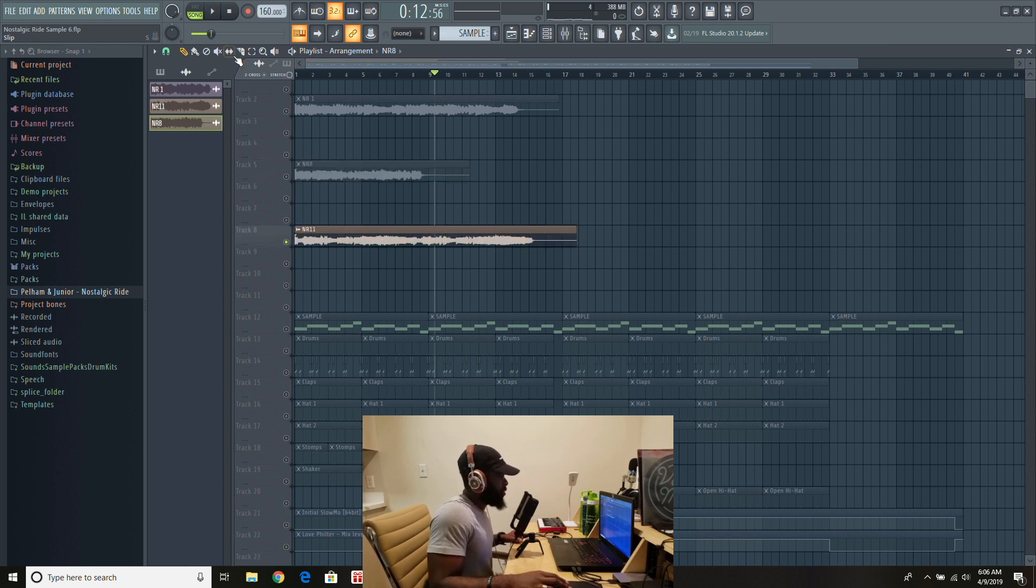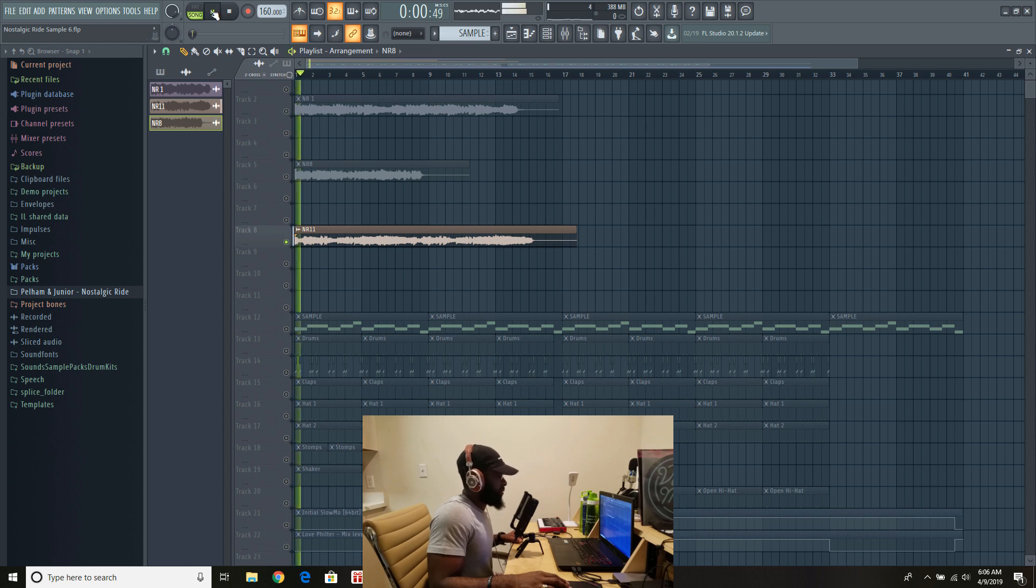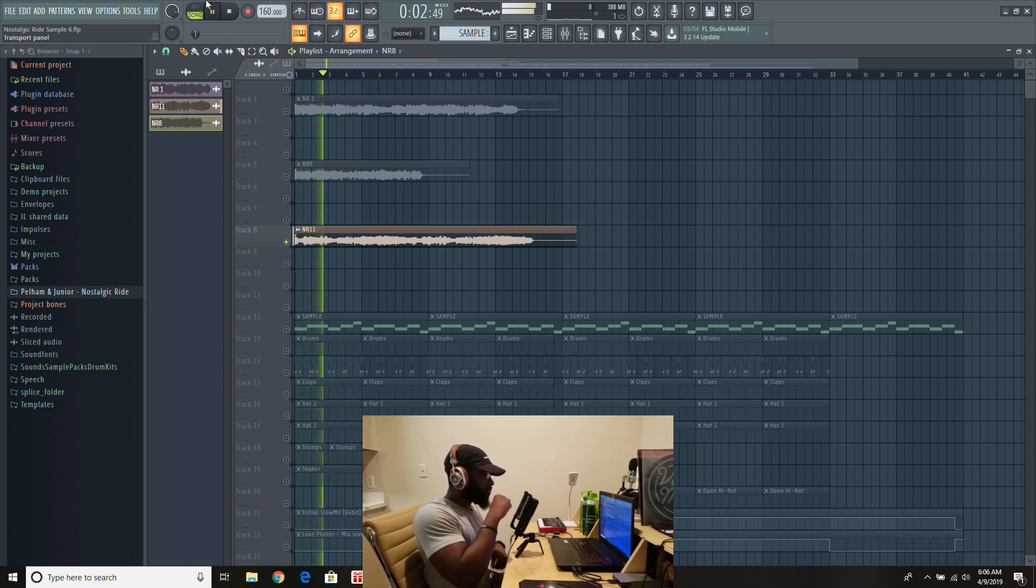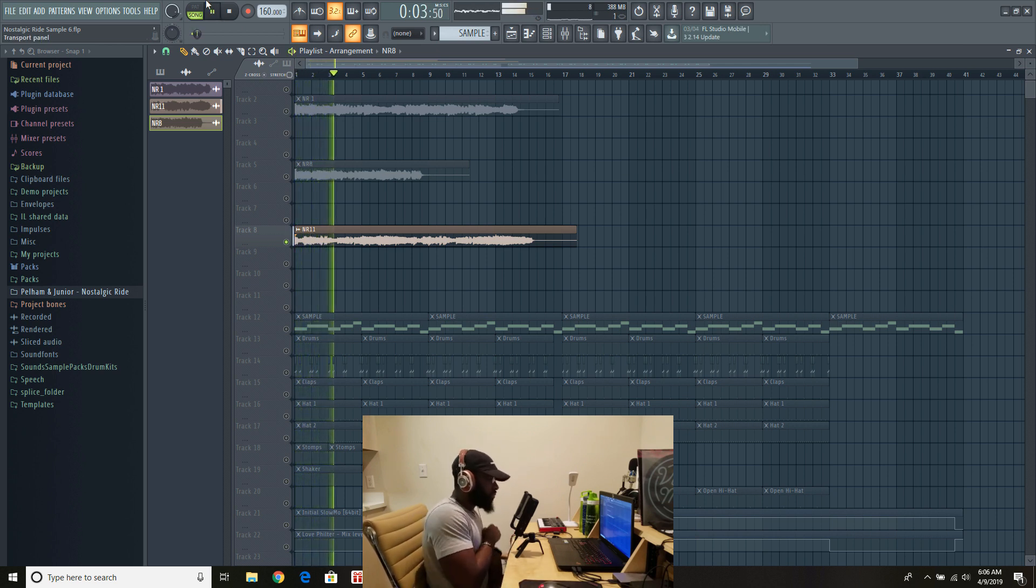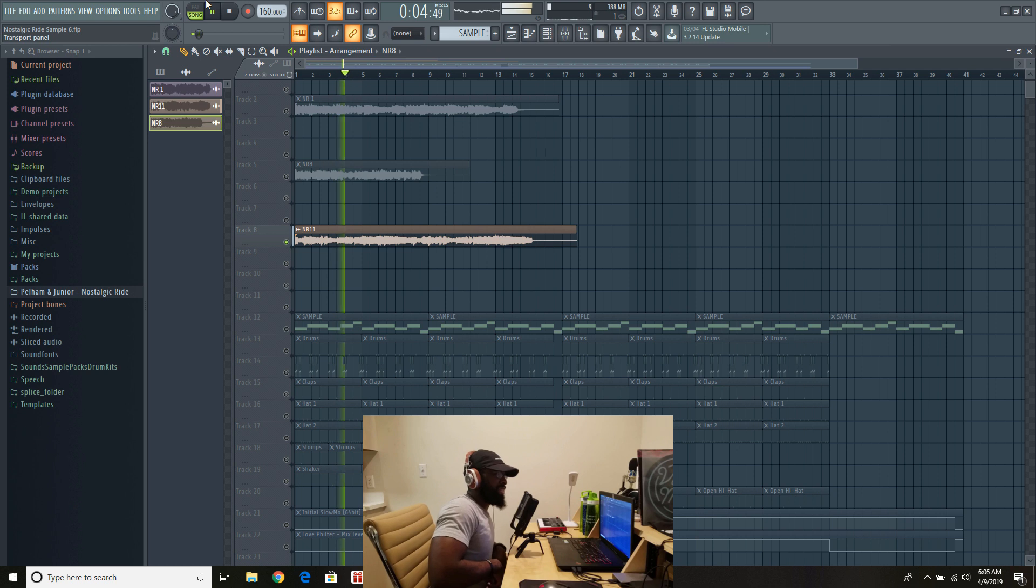And last one, listen to number eleven. That bass.